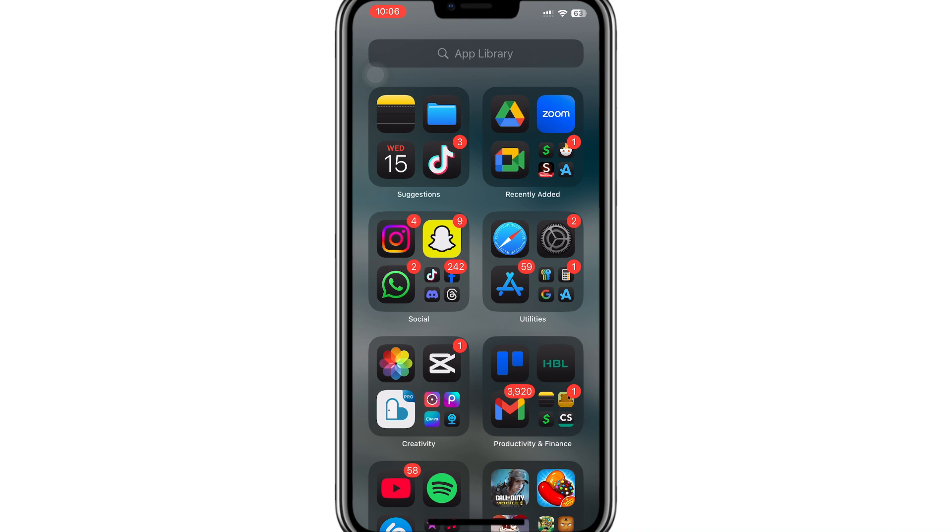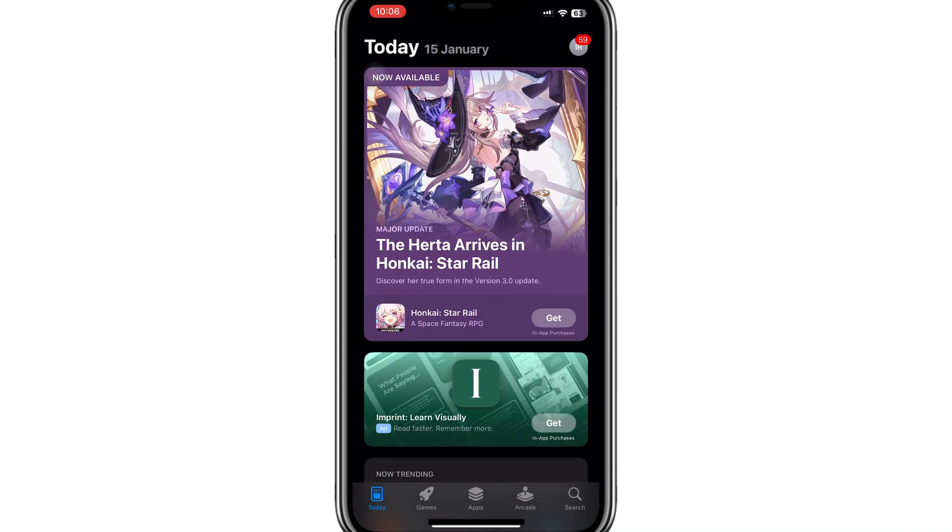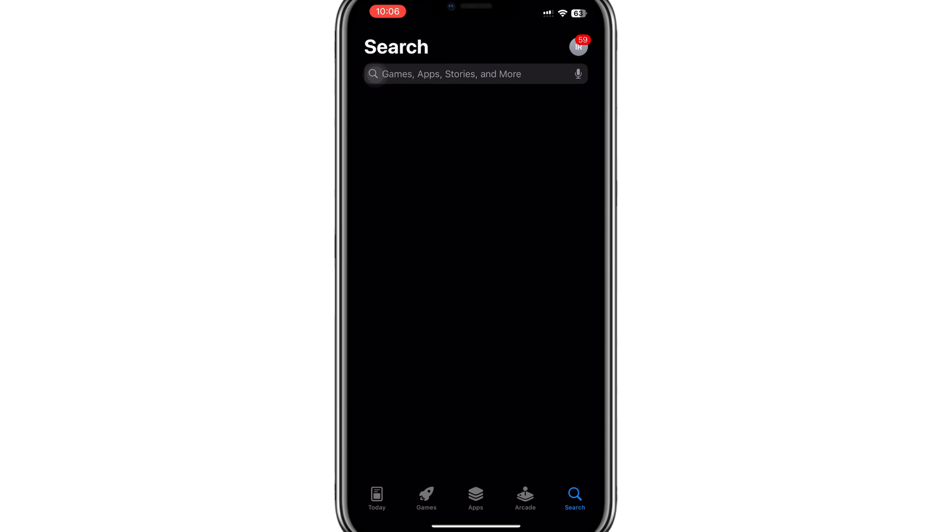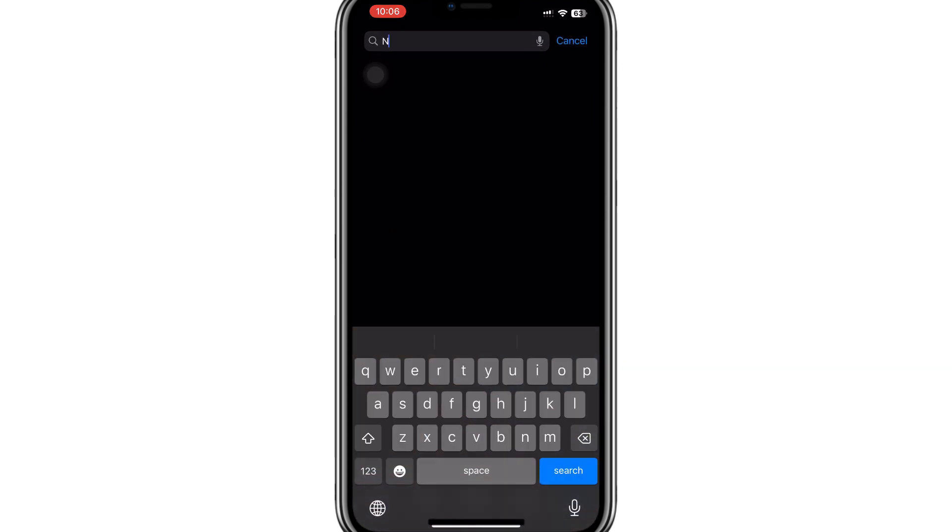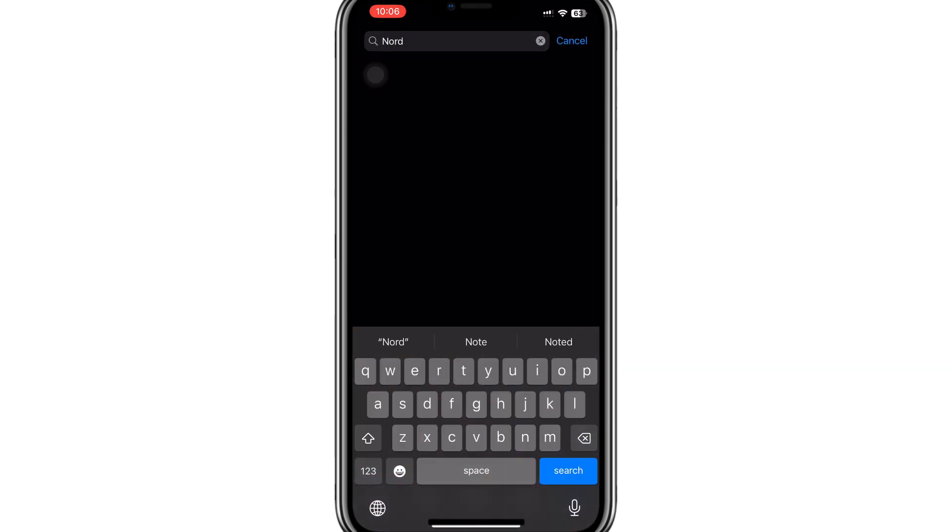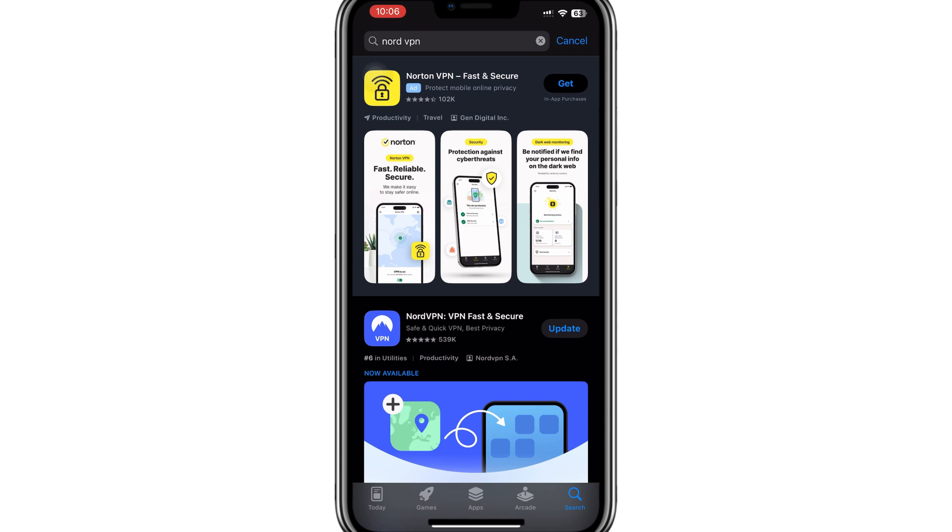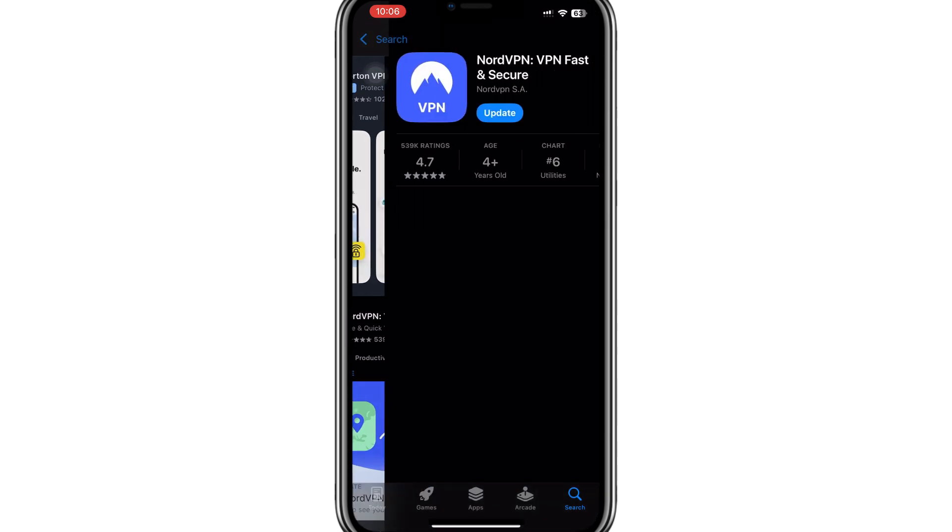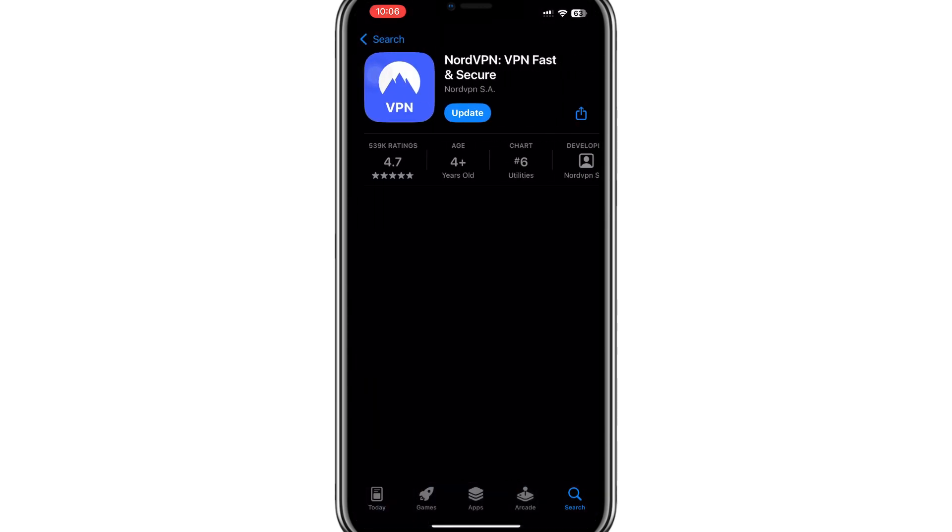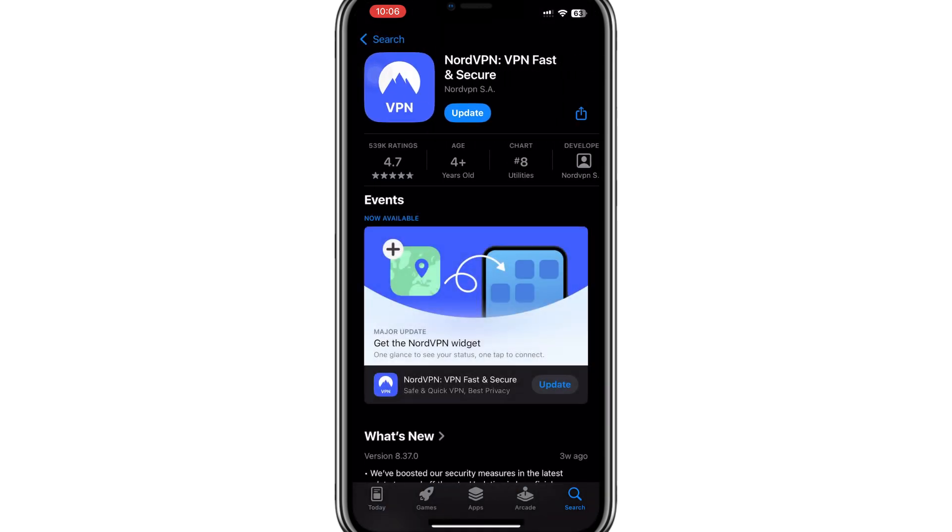The first thing you'll need is a reliable VPN. In this video, we'll use NordVPN, which is excellent for changing your location to access region-restricted content. Check the description for a link to try NordVPN at a great price.